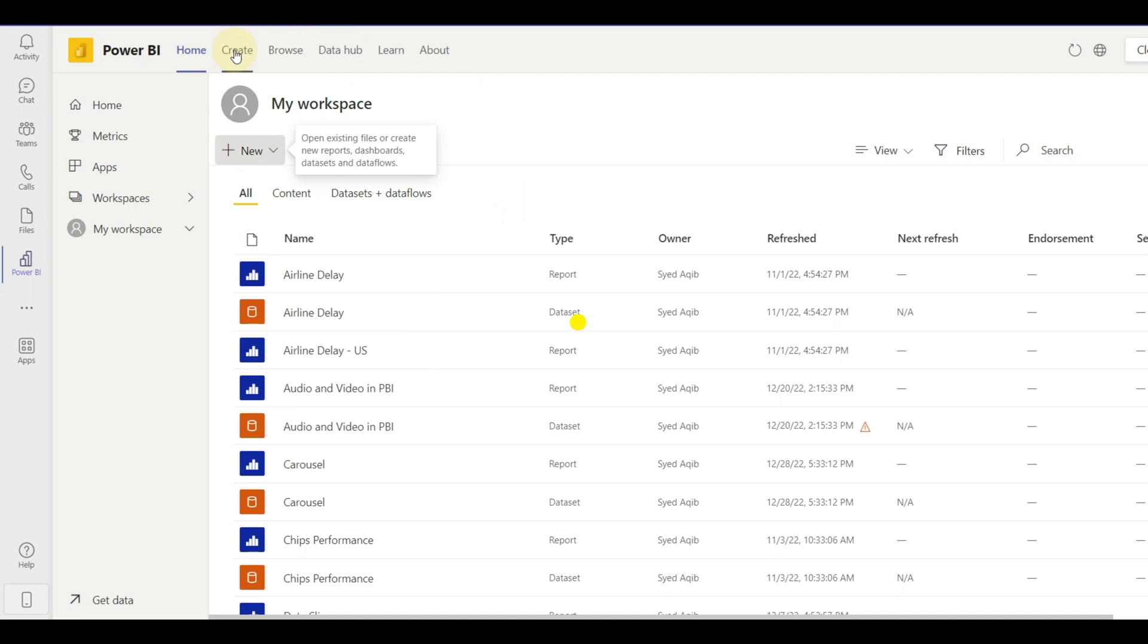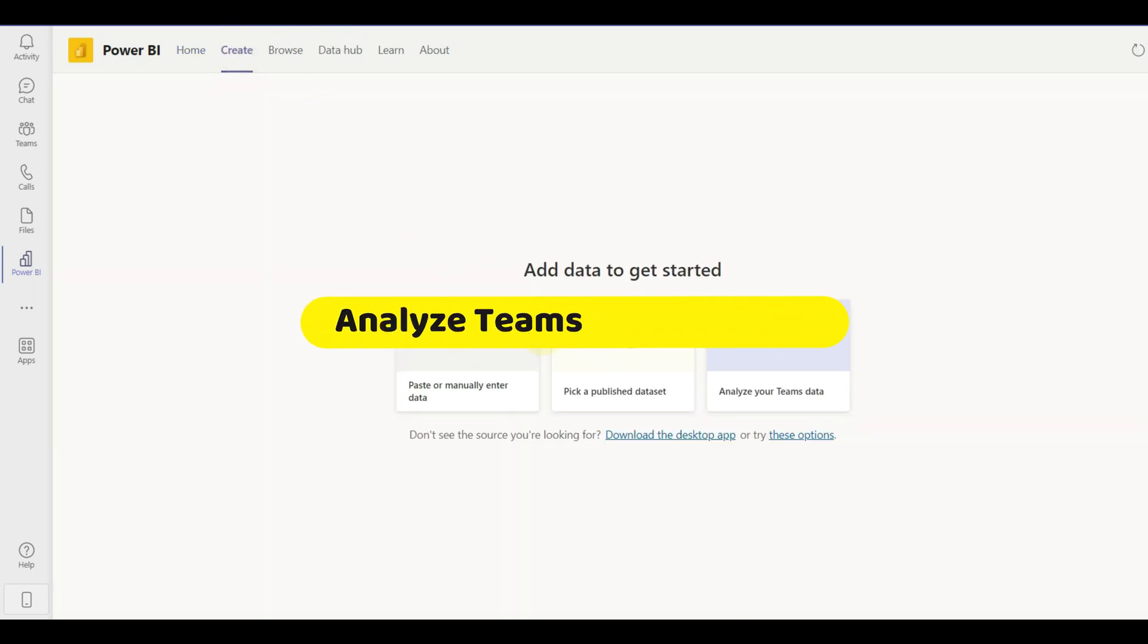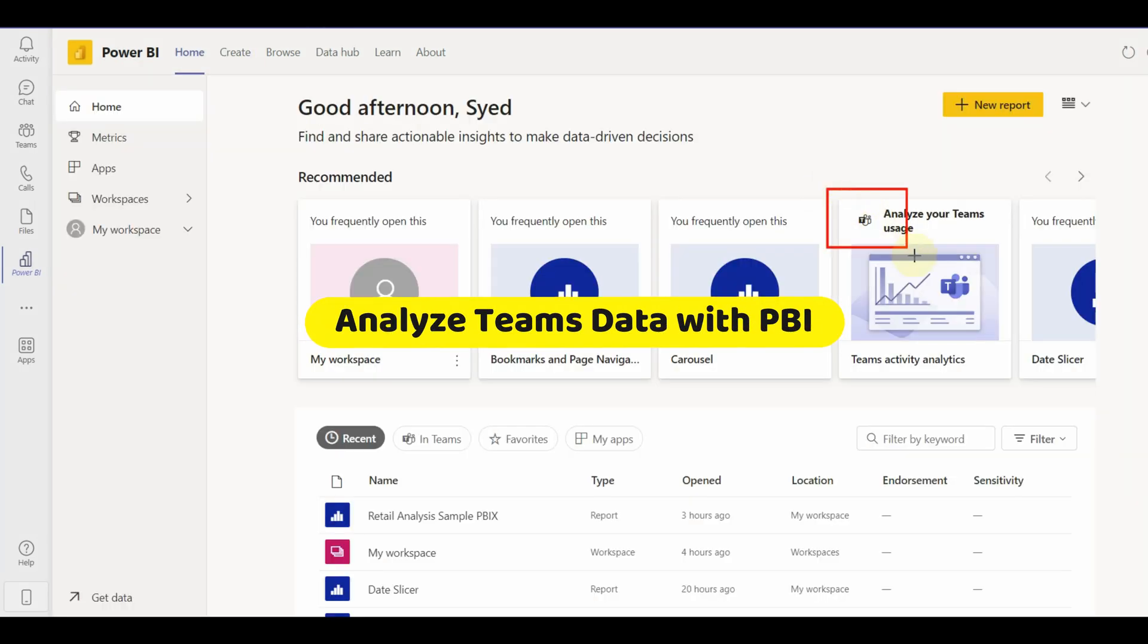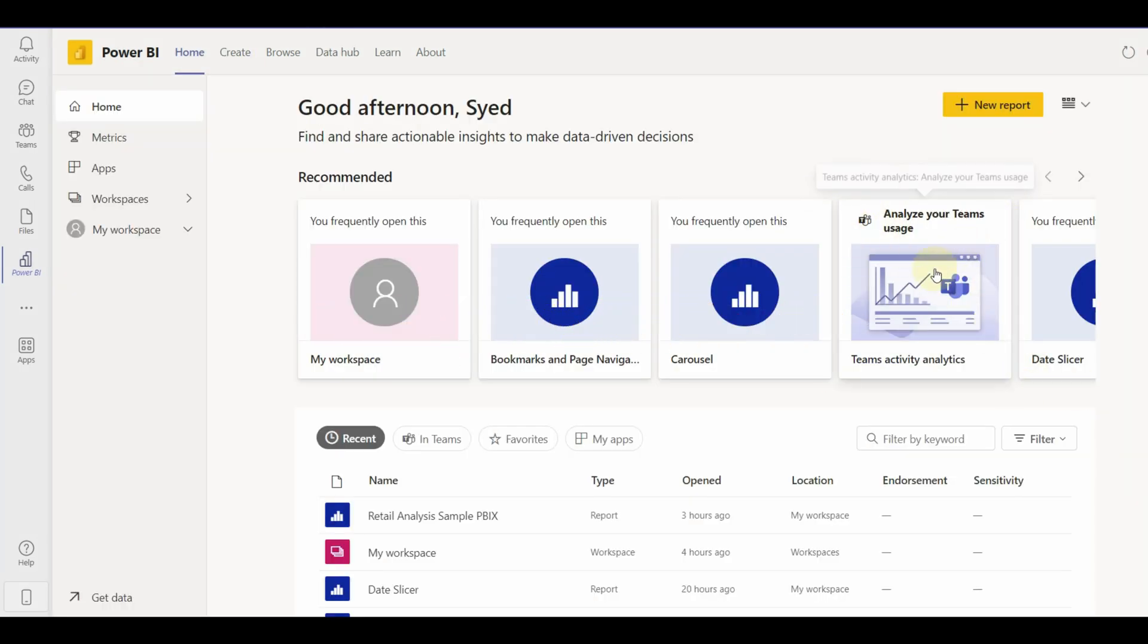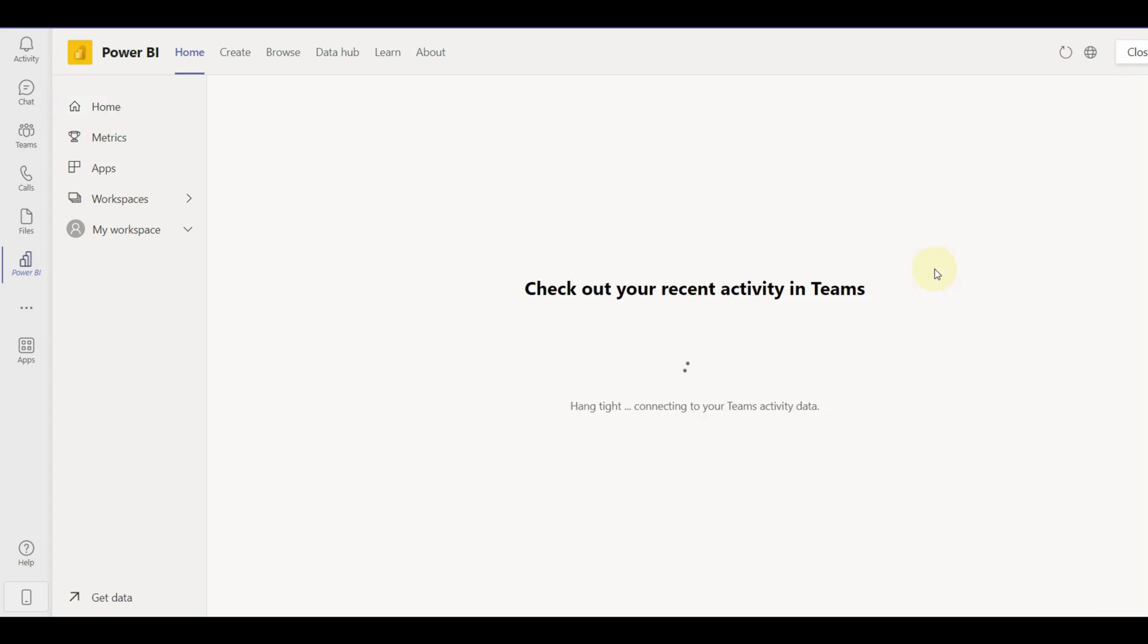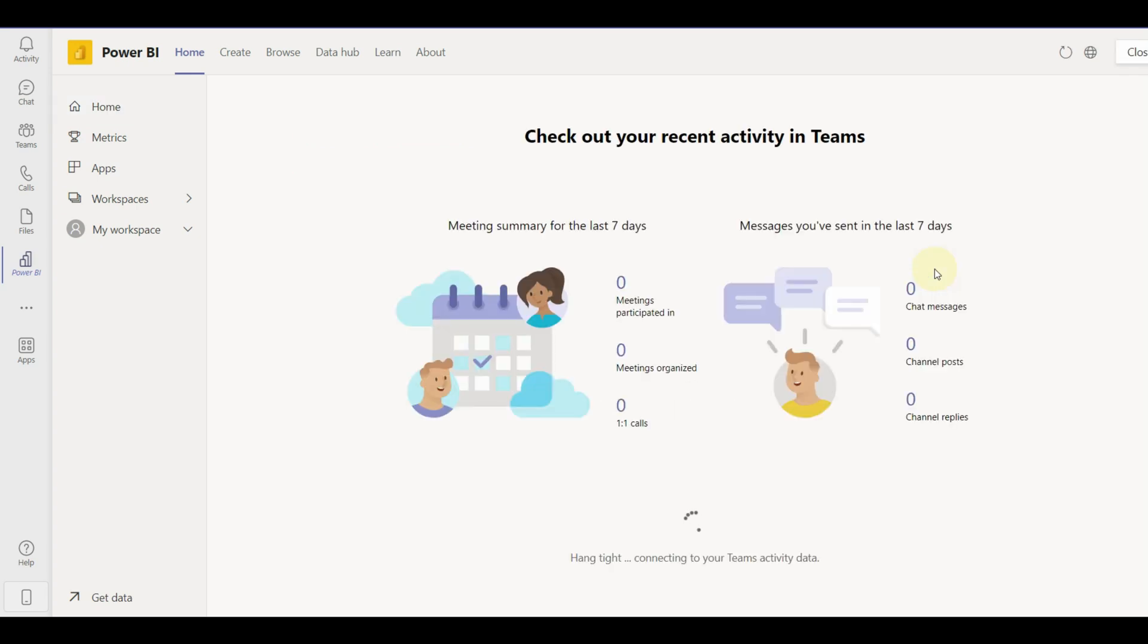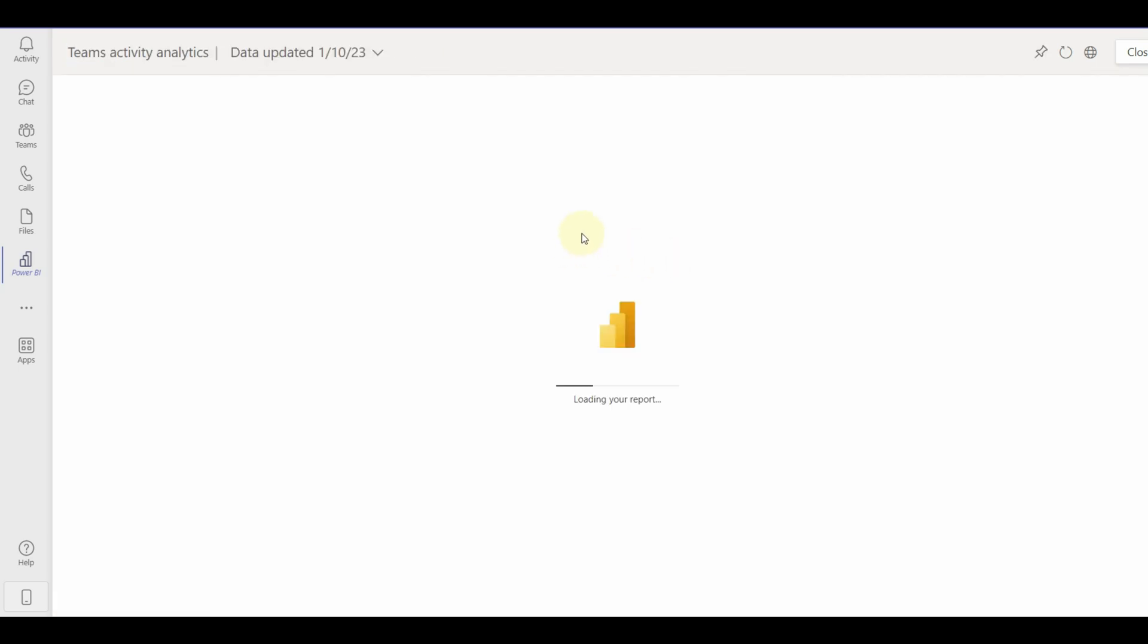Now to analyze the Teams data, either we can click on Create tab button or we can click on the Recommendations tab. Once selected, we can see all the data will be analyzed and a report will be generated. As this is a new Teams account, we can't see any data yet.